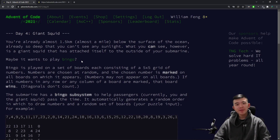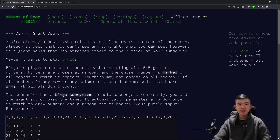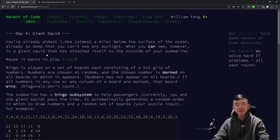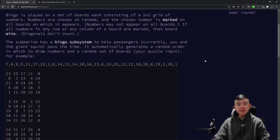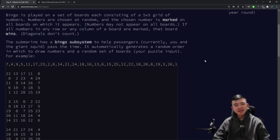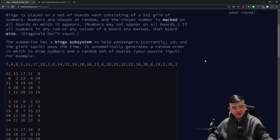You're almost 1.5 kilometers below the surface of the ocean, already so deep that you can't see any sunlight. I love that they include this detail. The Giant Squid wants to play bingo. Yeah, there's a Giant Squid outside our submarine for some reason. I guess Giant Squid are good at having lots of tentacles and working stuff on a board.